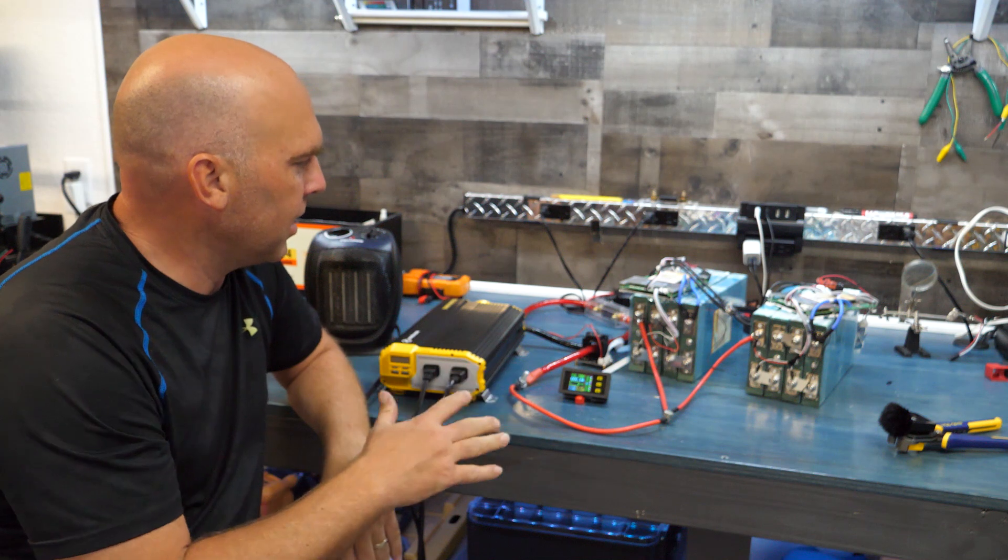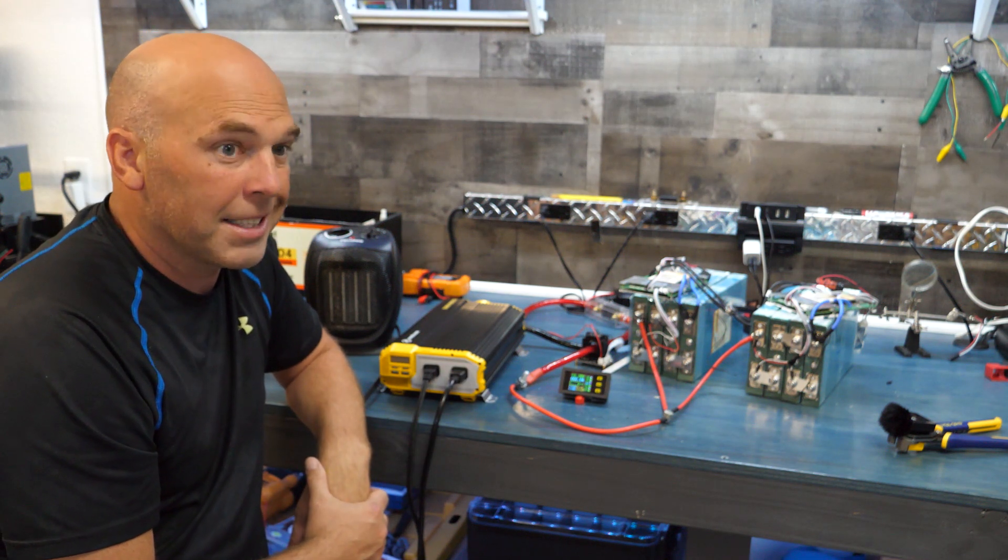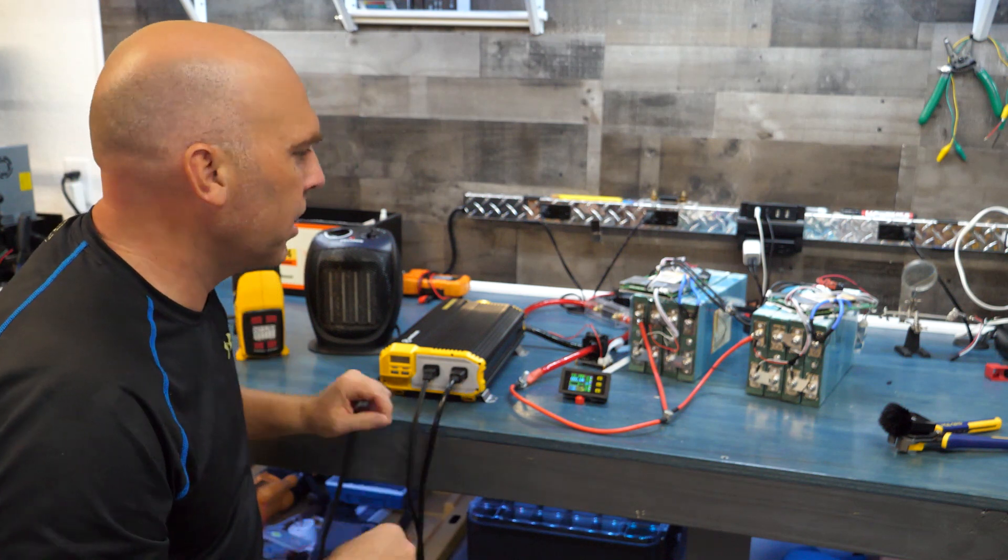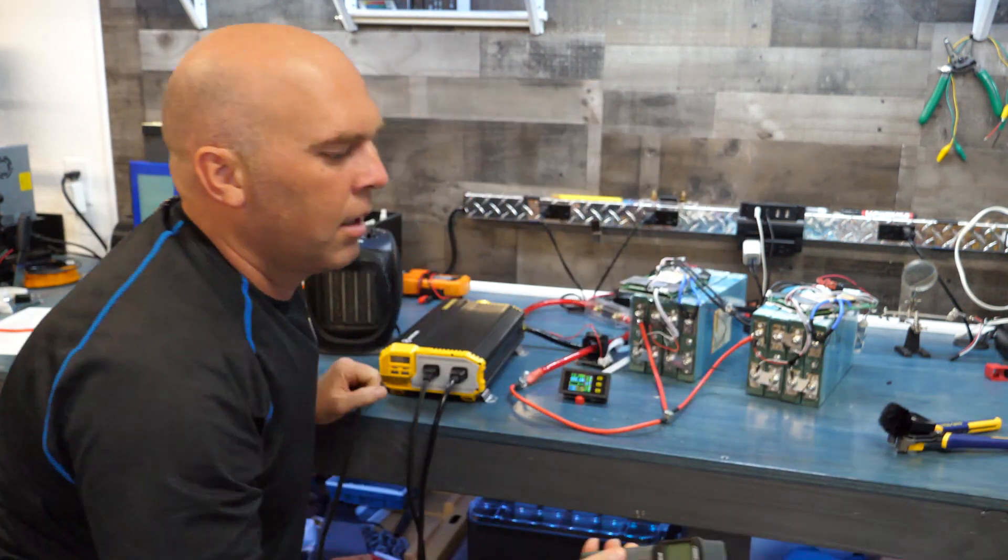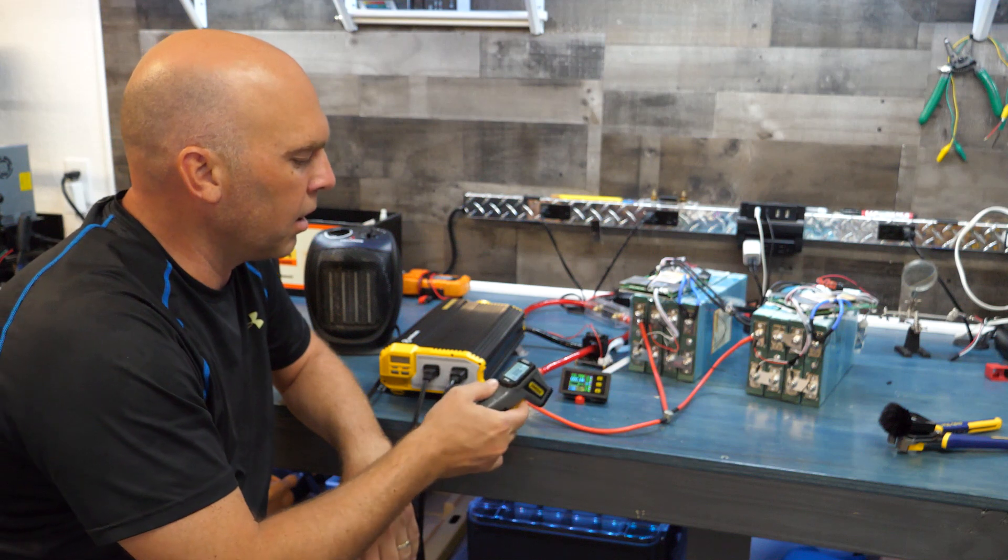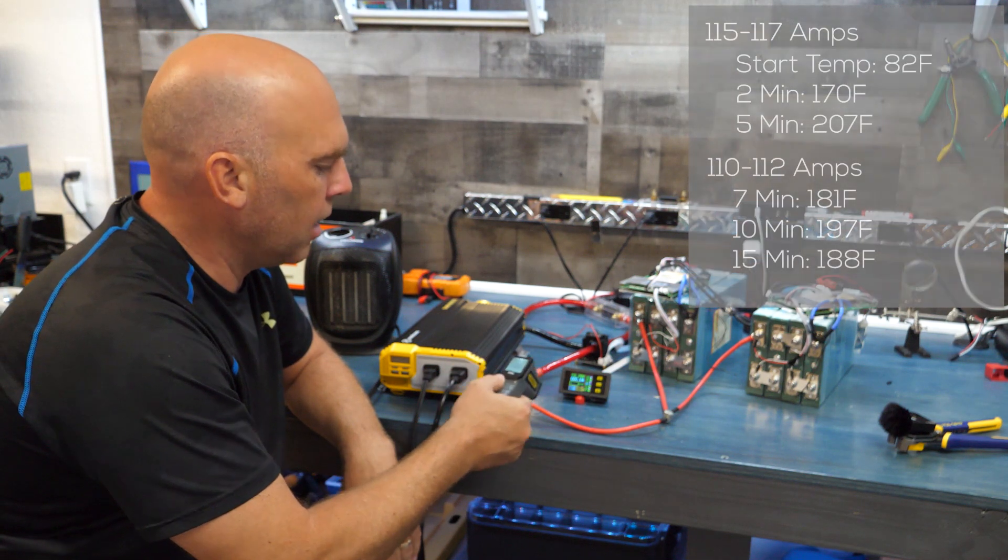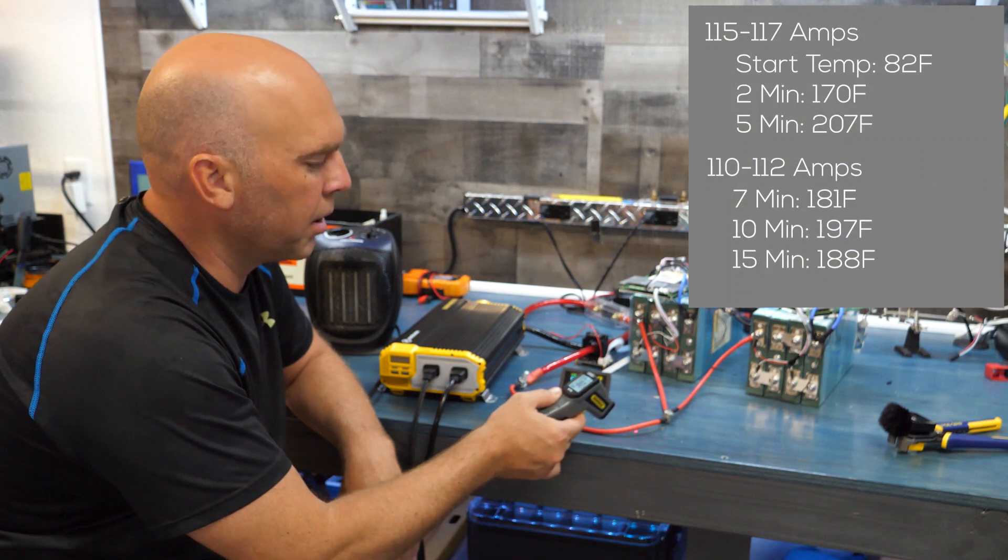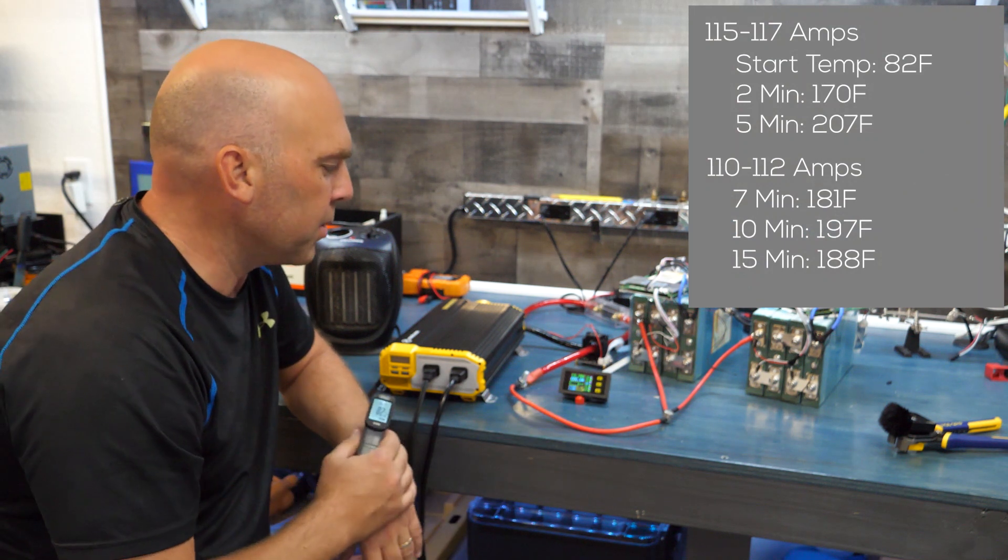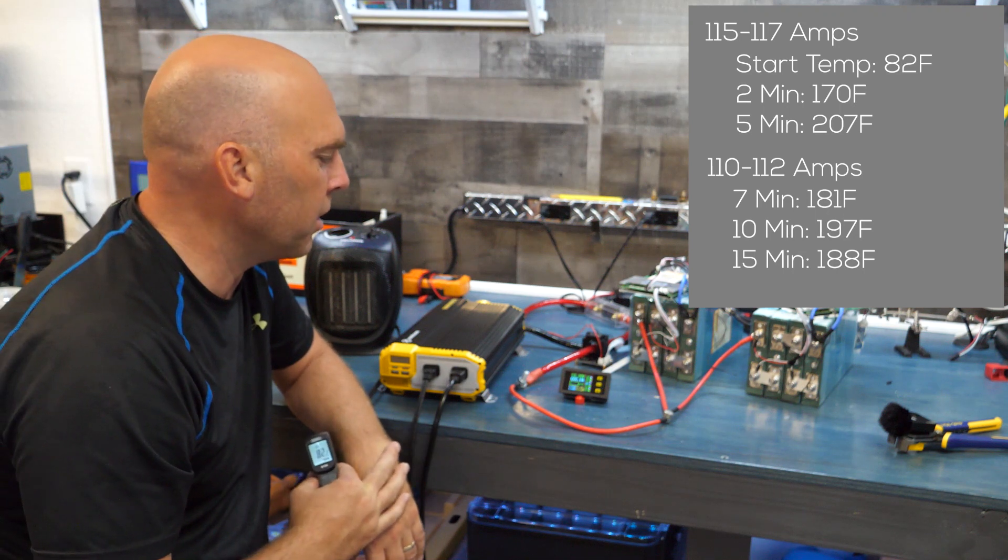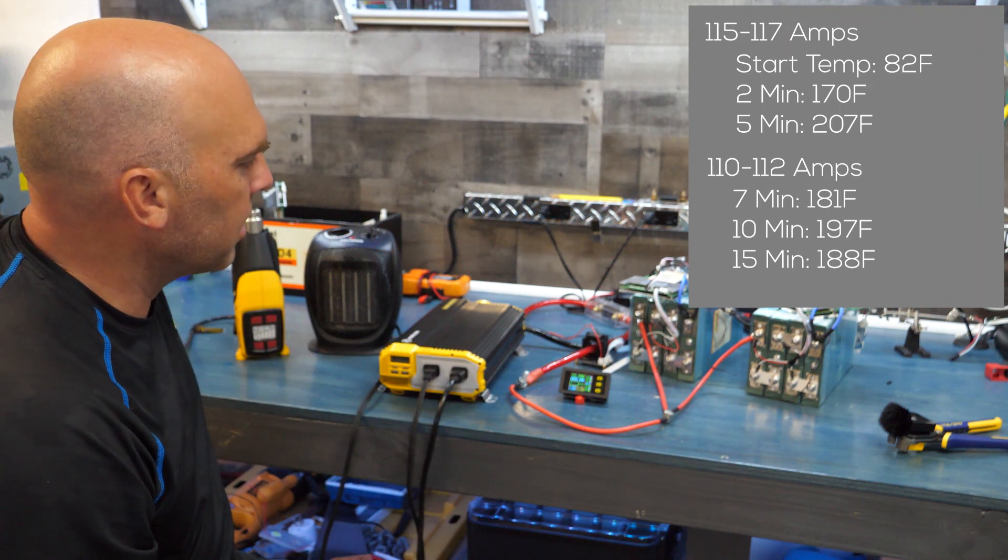So that's basically the setup. Let's go ahead and get the test started. Oh one more thing I should note, we have just a simple ten dollar from Harbor Freight temperature checker here. We're going to use that so to start with we're sitting at about 82 degrees on the cable, 82 degrees Fahrenheit. We said the max was 309 or 397, I believe it's 200 degrees Celsius. So with that we'll go ahead and get this started.